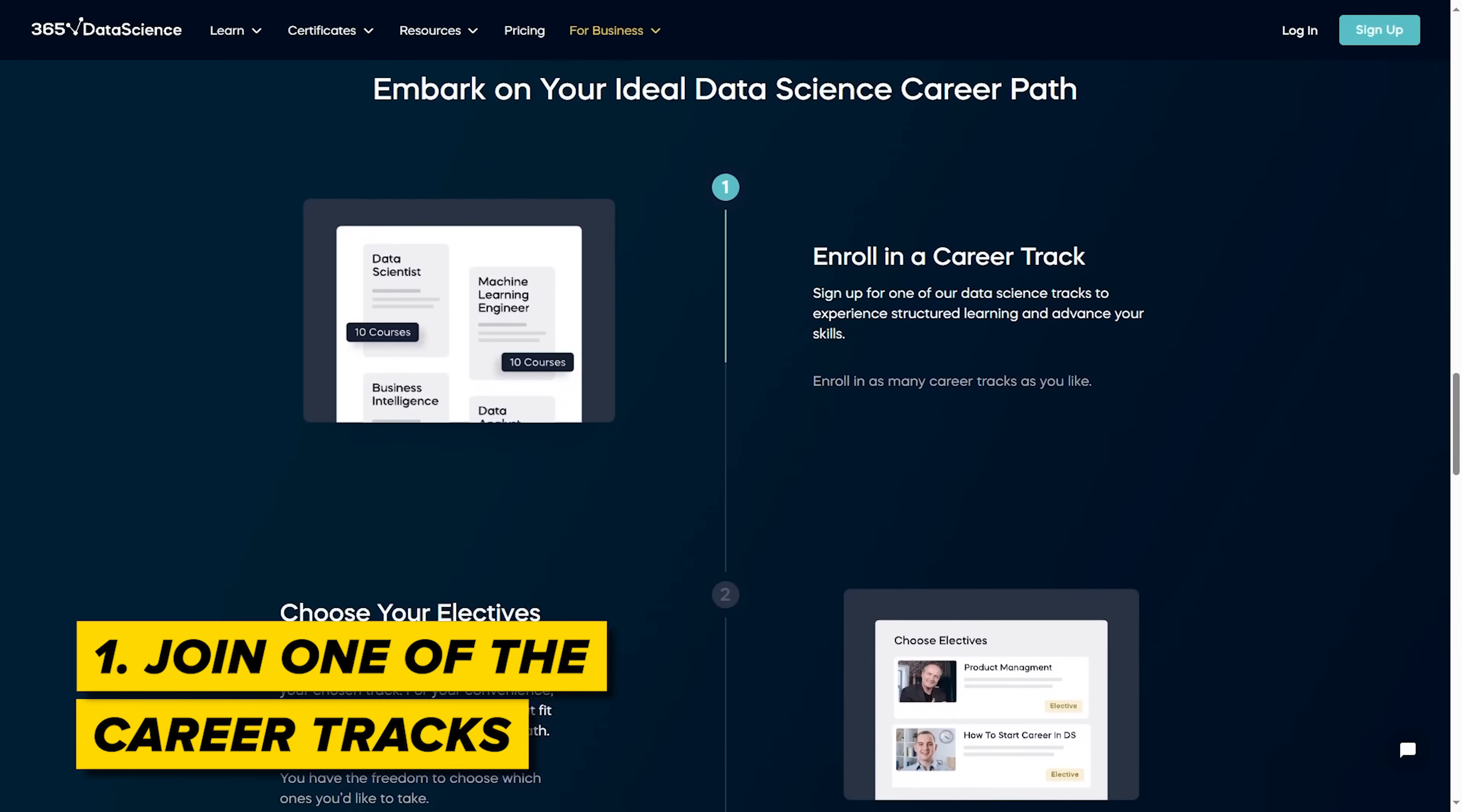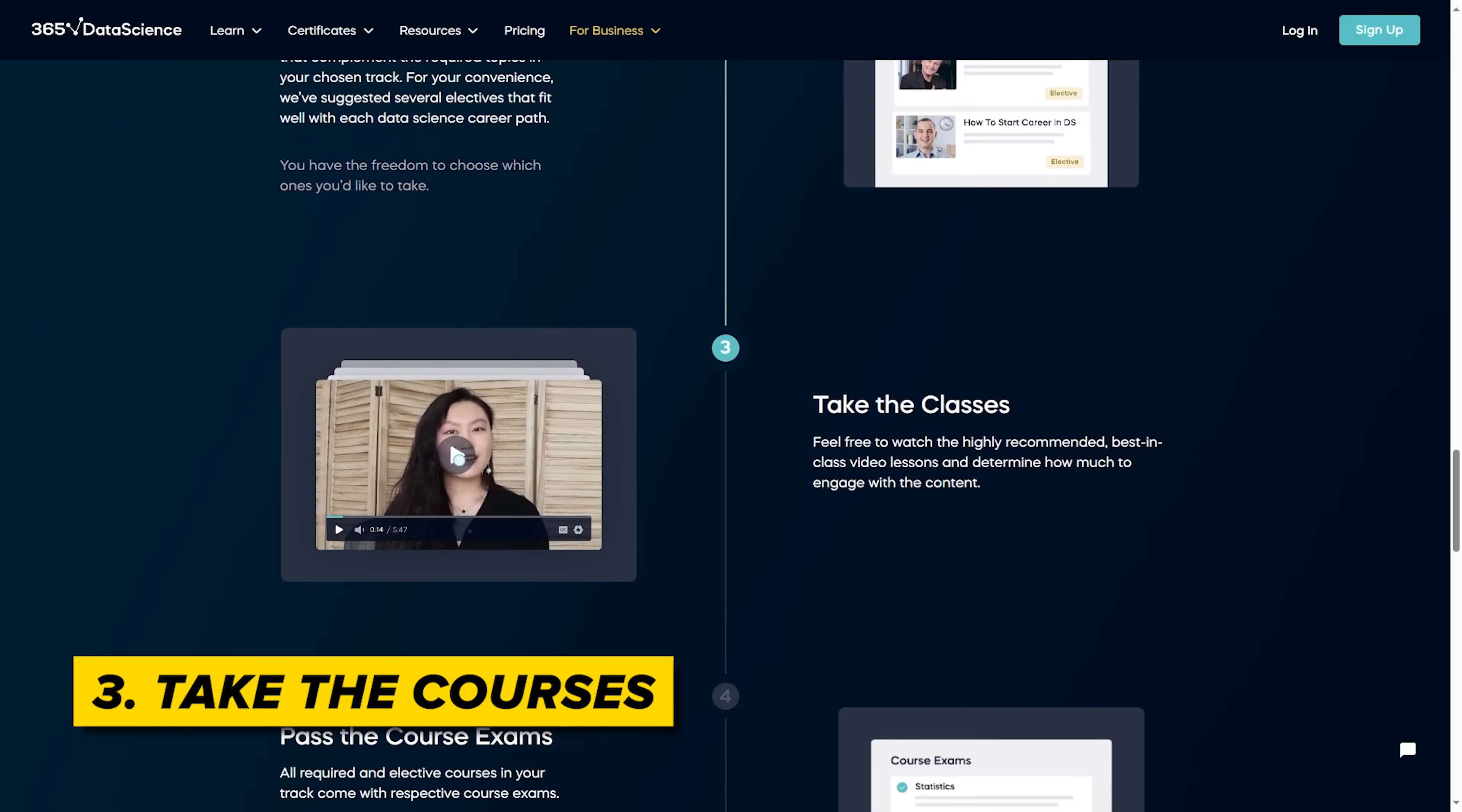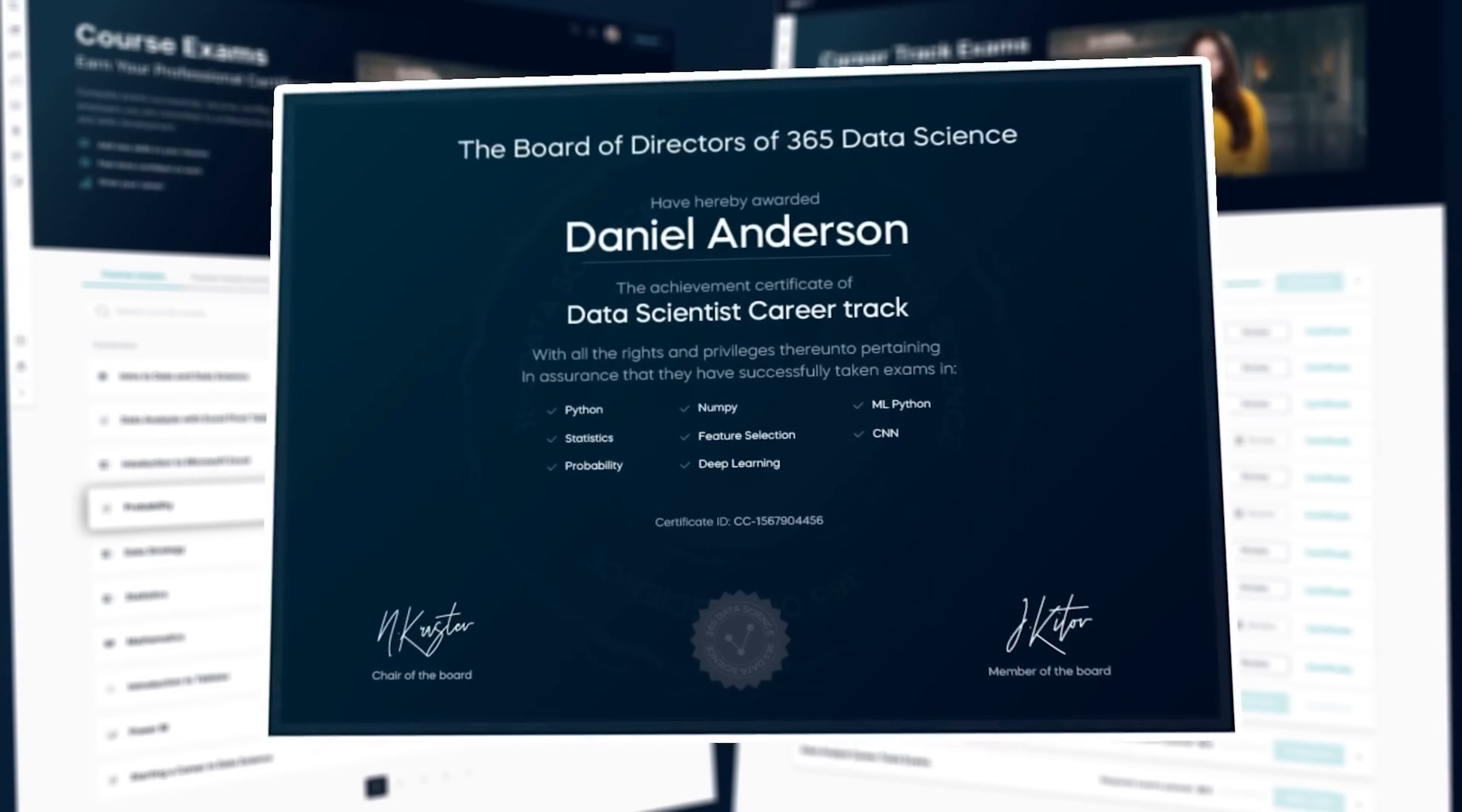Join one of the Career Tracks. You can enroll in as many Career Tracks as you want. Pick up to two data science courses that go well with the essential topics in your chosen track. The platform will have recommendations for you, but you are free to choose the ones you would like to take. Take the courses. You are the one to choose how much to engage with the content. Pass course exams. In your chosen track, each course has its own exam. You can check out the questions even if you haven't gone through the lessons. However, guys, you need to score at least 60% to keep progressing in the program. And finally complete the final exam. If you achieve the optimal result, you will receive a Career Tracks certificate. Bingo!